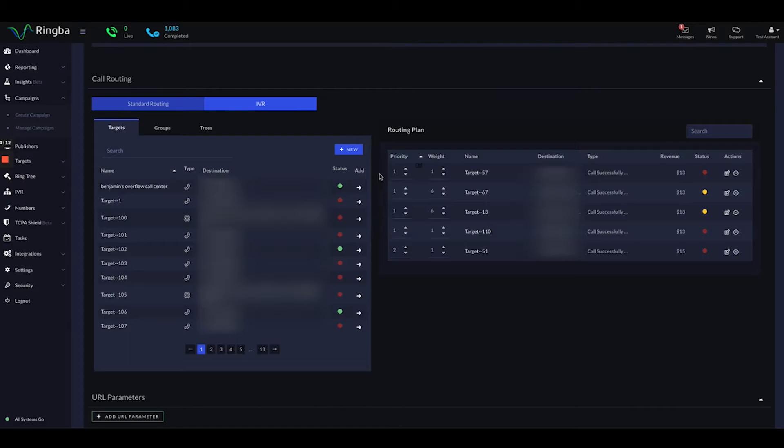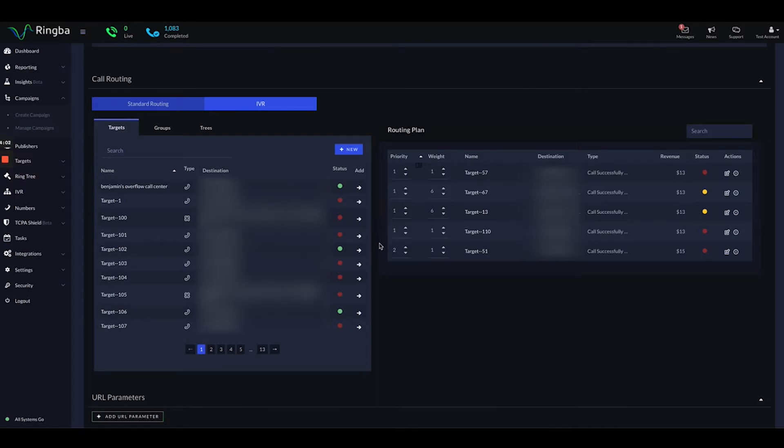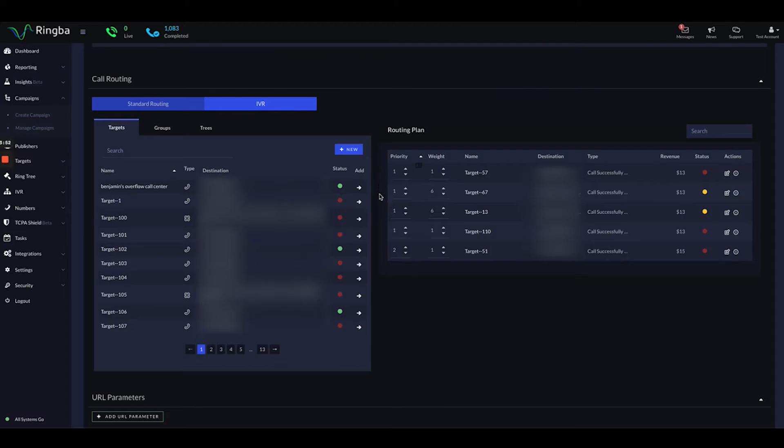You can see that we have prioritization and weight up here at the top. For priority, we have a few of the targets here in this example at priority one and then one of them at priority two. The way that works and the logic behind that is that we are always going to consider priority number one, the destinations that we send the calls to first. If none of those targets are available, then we will try priority two.